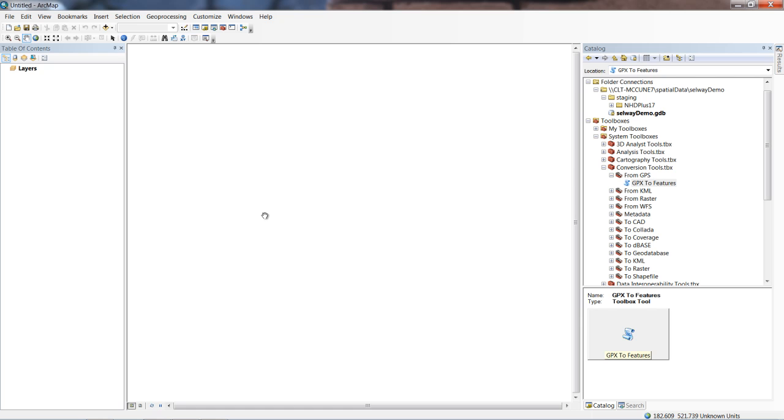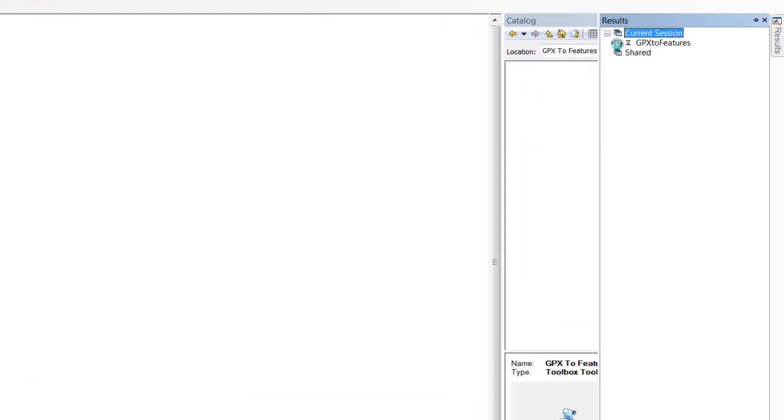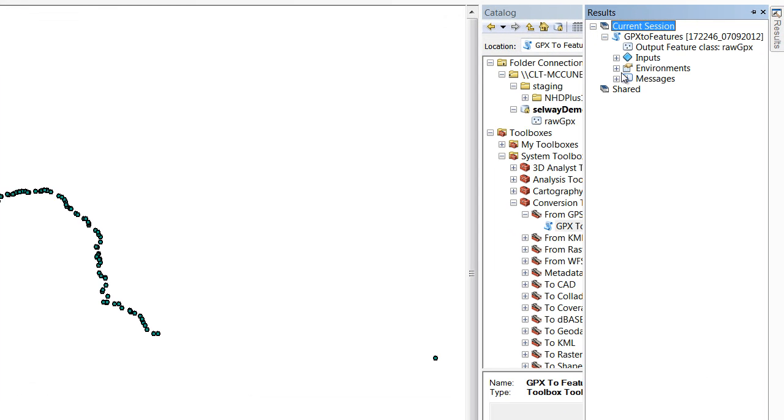We're good to go. I hit OK, and this process runs in the background. Down at the bottom, we have a small progress window, but we can also check how this is doing by expanding our results. Under current session, we can expand this and see the progress of our GPX to features. It doesn't take very long to run. It's pretty straightforward.